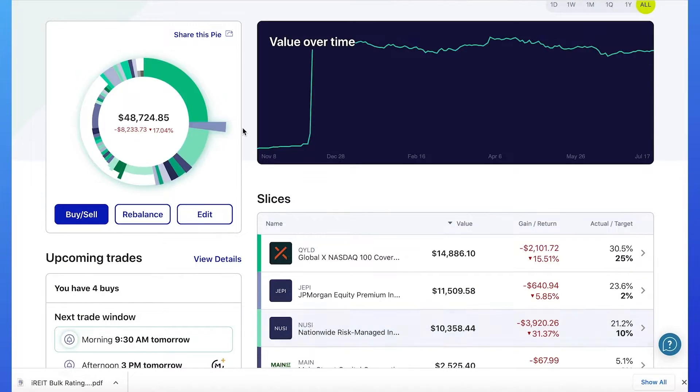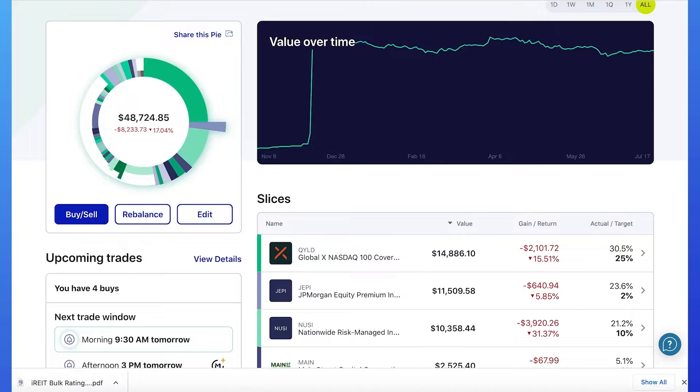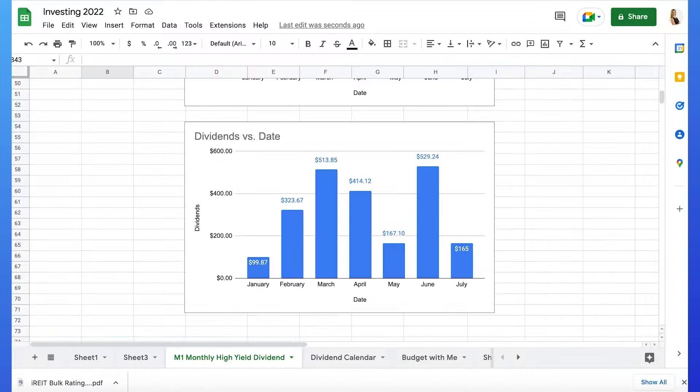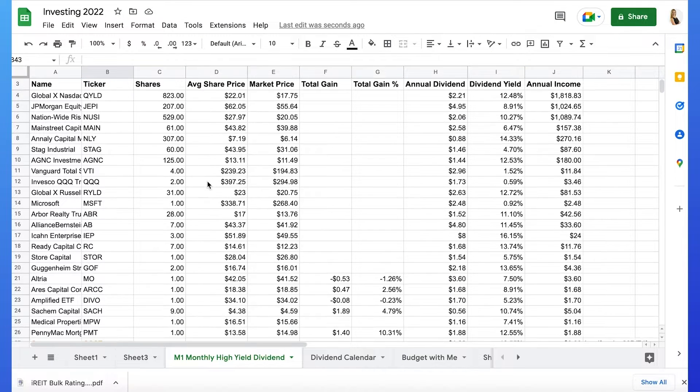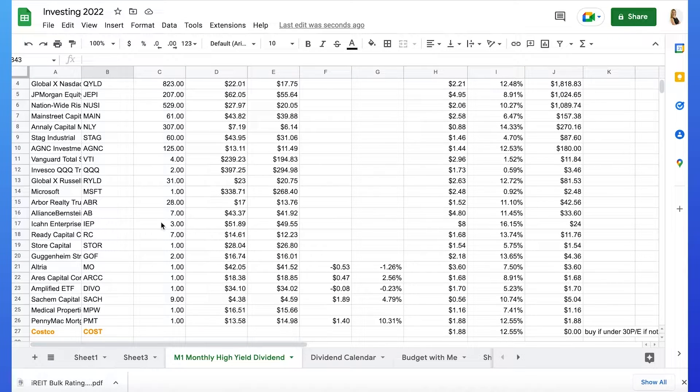I reinvested all of these dividends into ticker symbol MO or Altria and EPD. So I bought $10 worth of MO and $11 worth of EPD. If you would like to see why I love these 7% yield dividend growers, I will add a link to the description below.